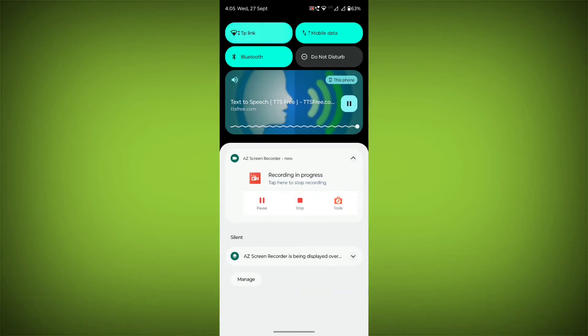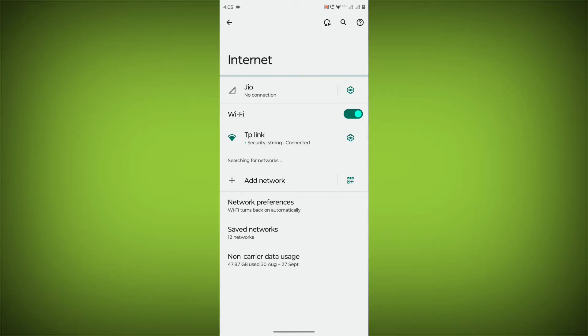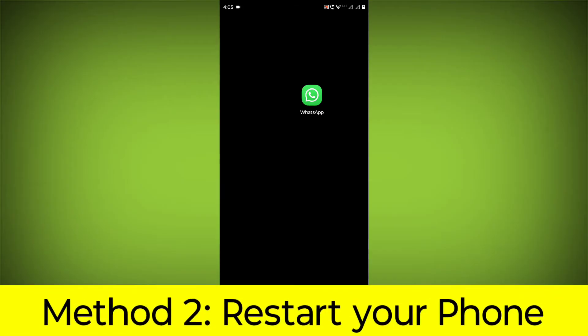Make sure that you have a strong and stable internet connection. You can do this by trying to access other websites or apps on your device. If you are not able to connect to the internet, try restarting your router or modem.